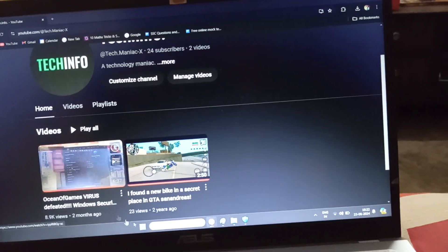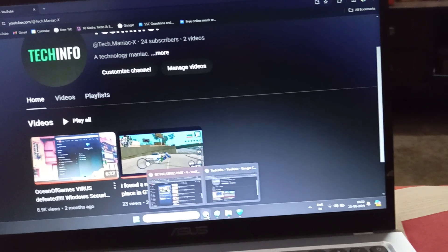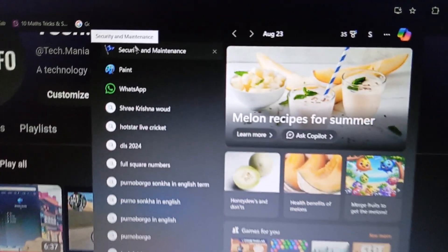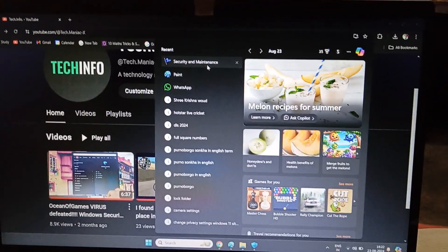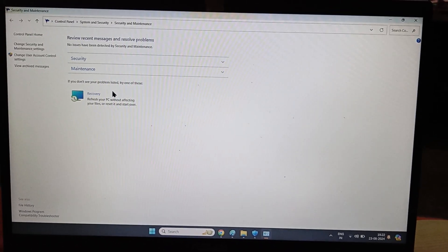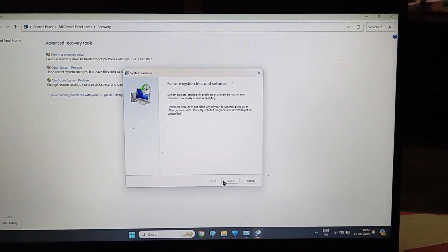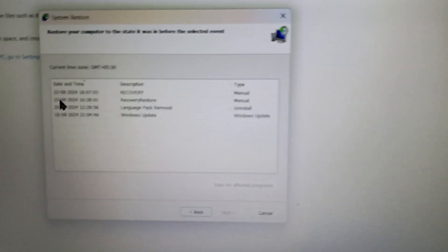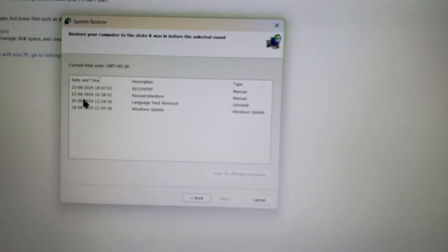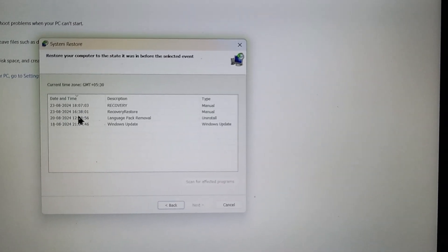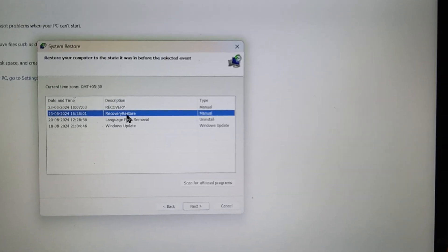Let me explain that on my PC. Go to Security and Maintenance — you can search for it here — then go to Recovery and open System Restore, and click Next. What I was saying is: this date you see — the date and time — has to be a date which was before the date of the virus attack. Only then will the process work. If the date is after the virus attack, the process will not work.